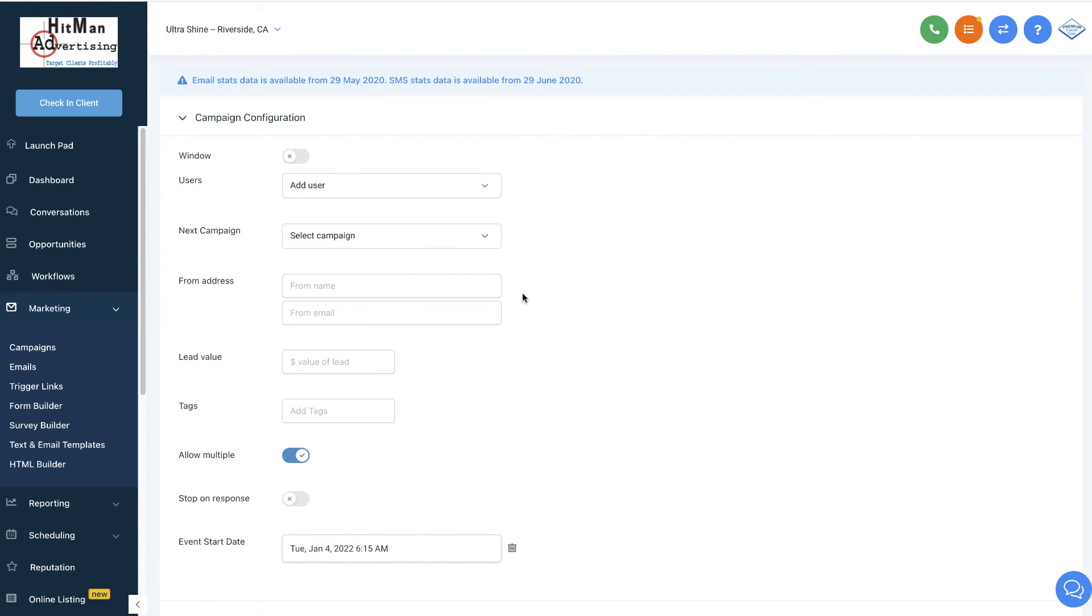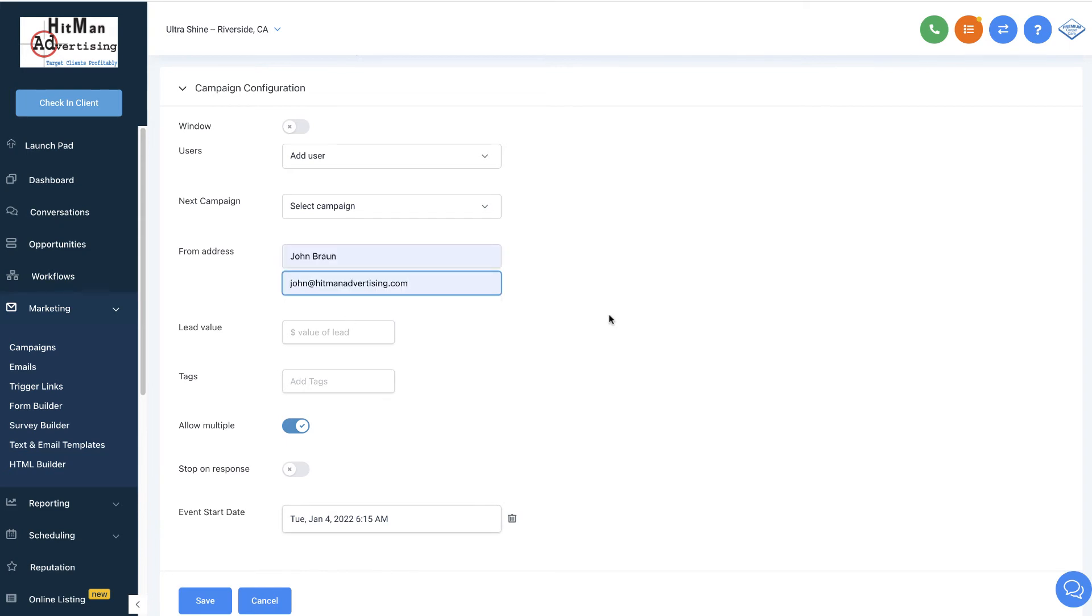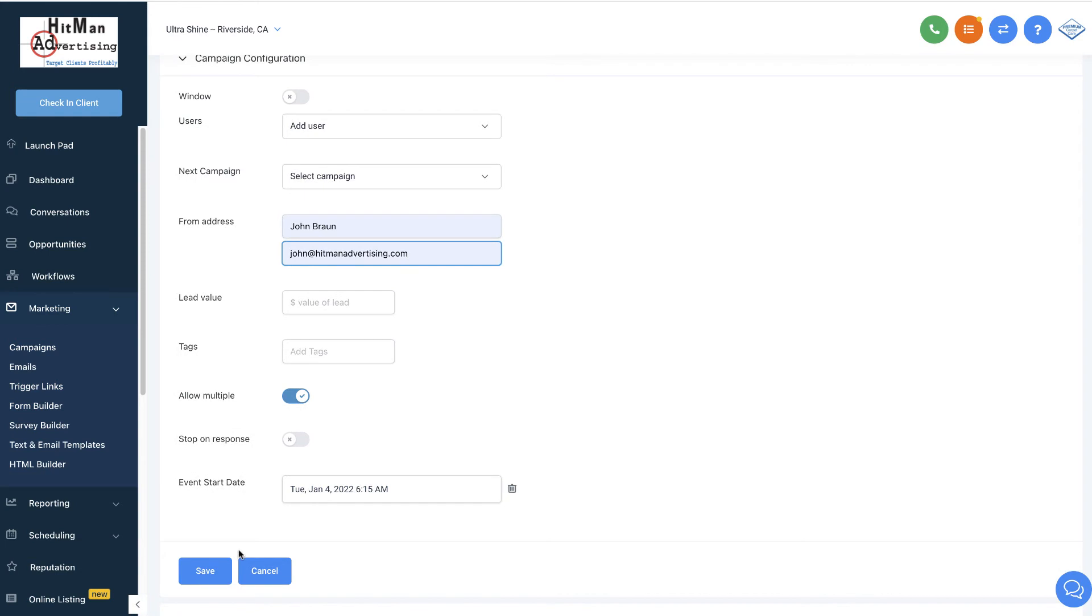And here's what's going to happen under the campaign configuration. You do want to double-check this. If you don't have the correct email in, you can just go ahead and put your from name and email in here if you'd like and go ahead and click save on that. You want to make sure that allow multiple is on. That way it's telling the system that multiple emails are okay to go to that user. Do not make it stop on response. There are certain campaigns where you might want to stop the whole campaign whenever they respond to something and put them into a different campaign. But in this, what we're doing for client emails, that's not what you want to do.